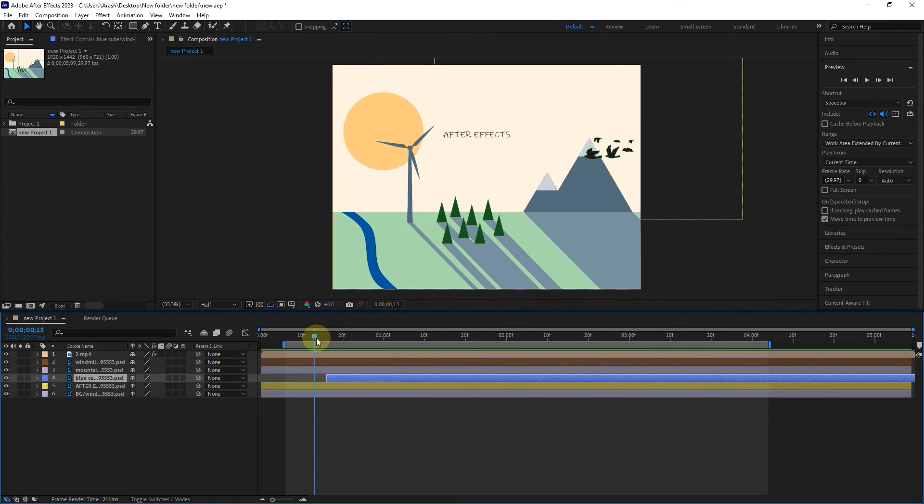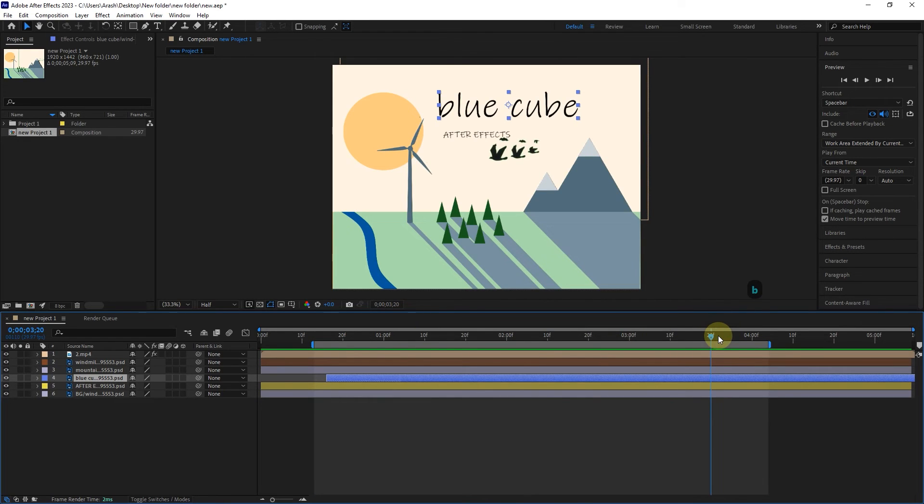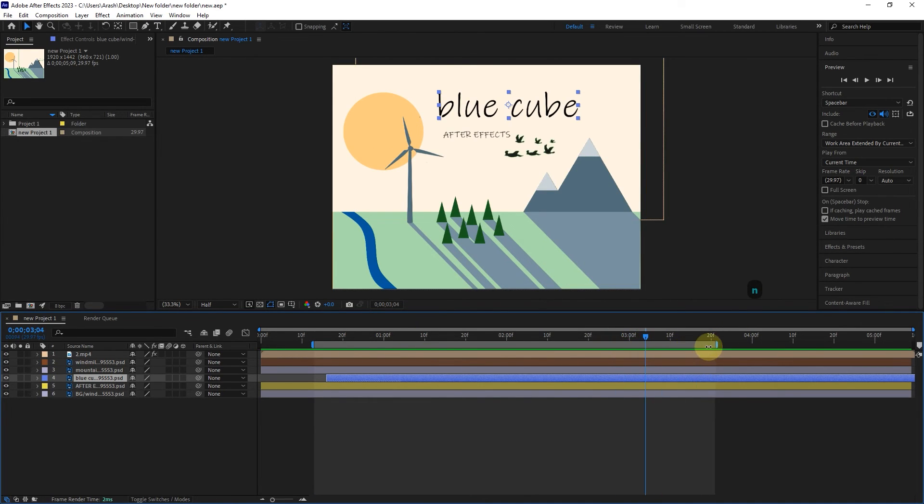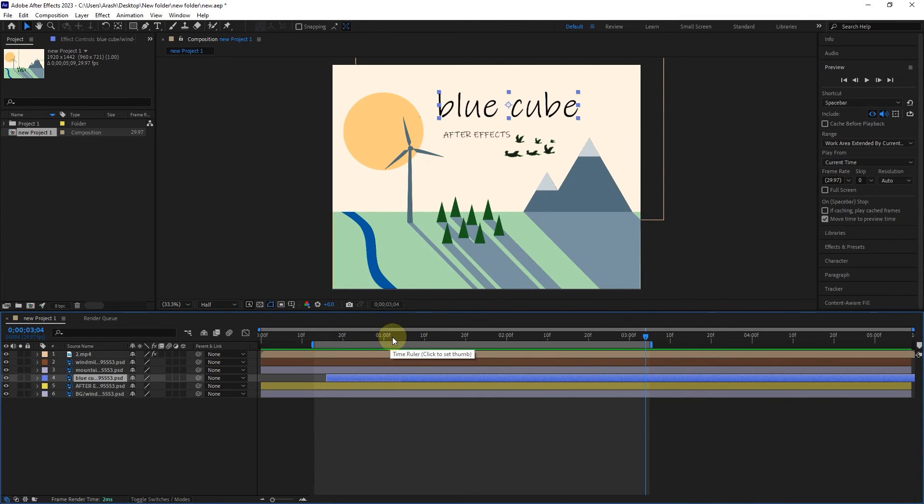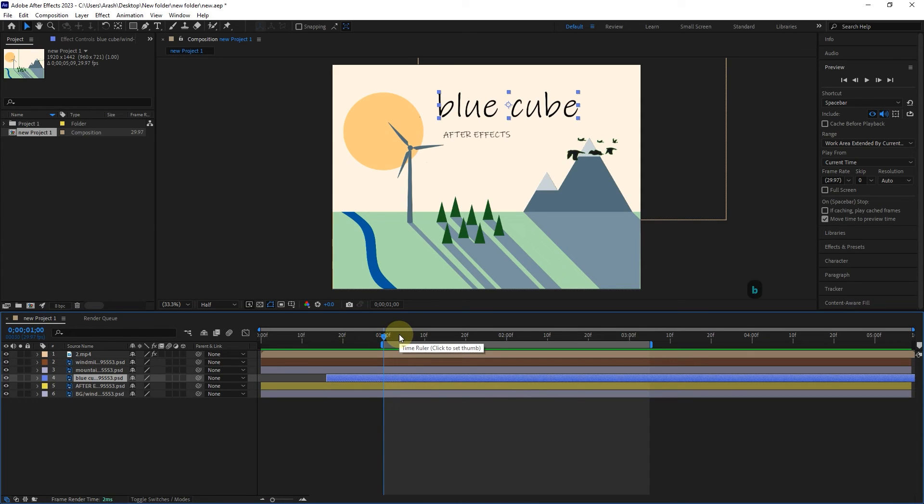You can use N and B shortcuts to shorten the work area from the beginning and end of the timeline. For example, if we render the project now, the project will start from second 1 and end at second 4.